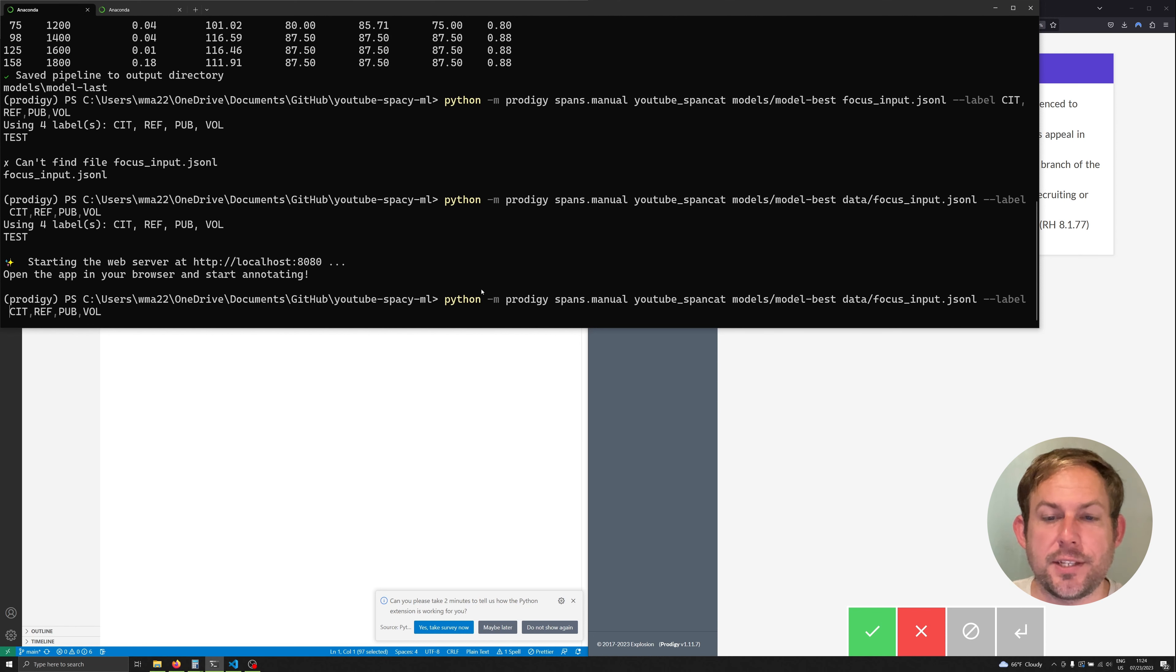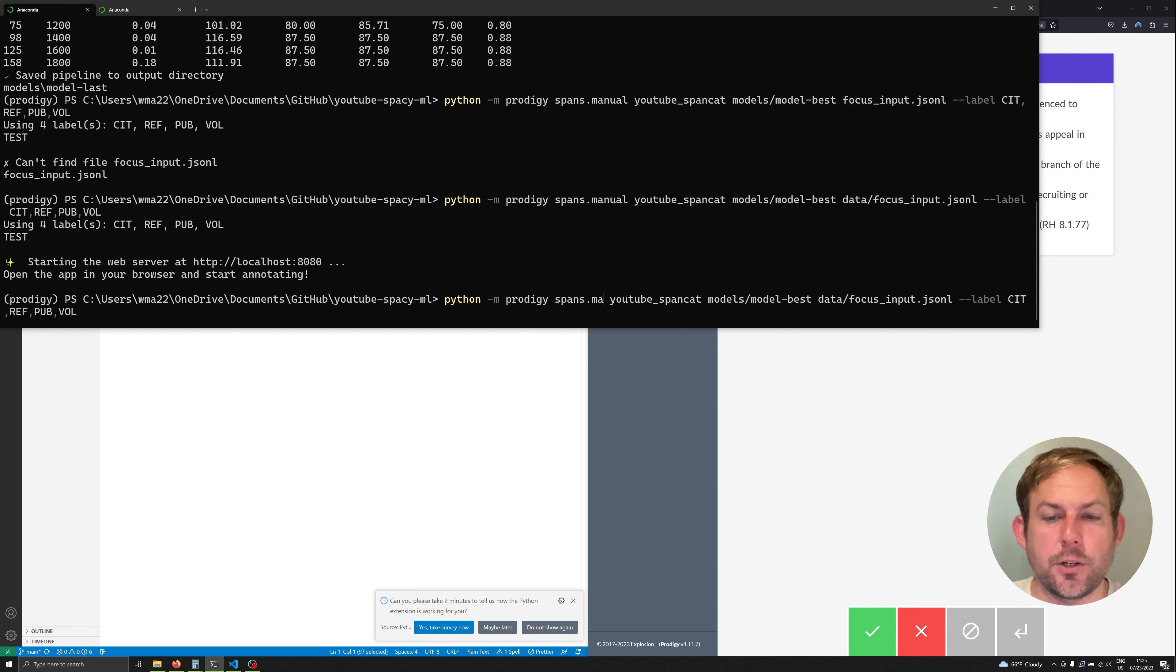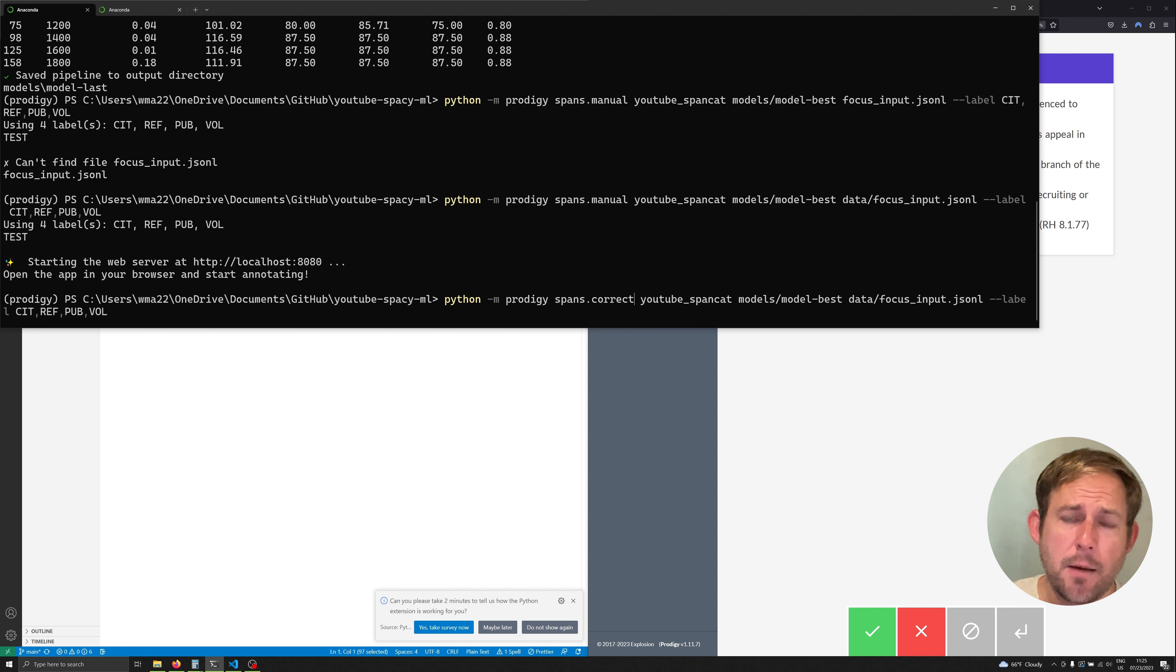We are going to change this spans.manual recipe and we're going to change it to spans.correct. Now spans.manual and spans.correct are two different recipes. Manual loads a model for tokenization.